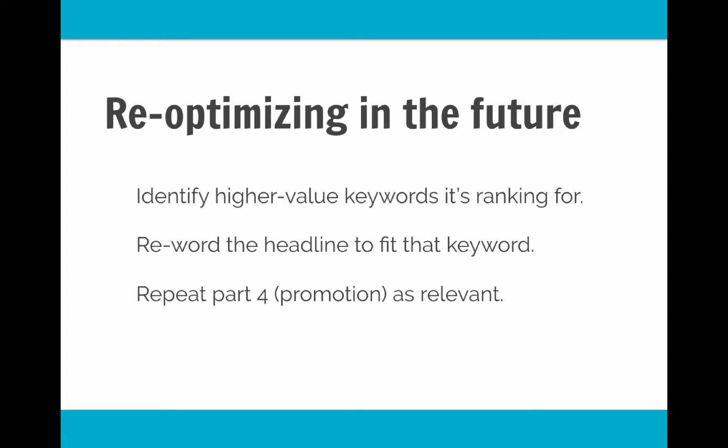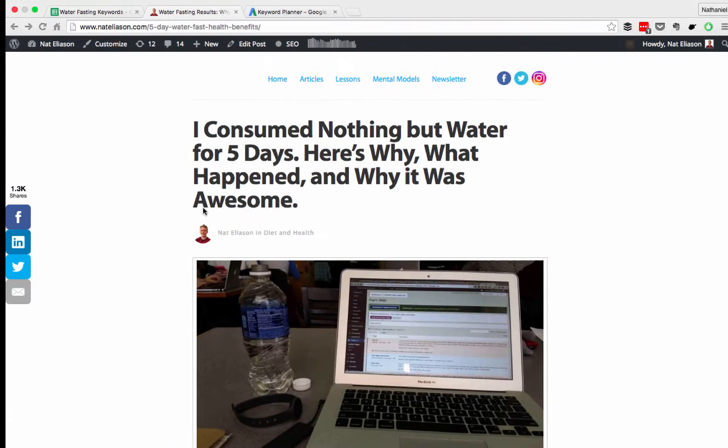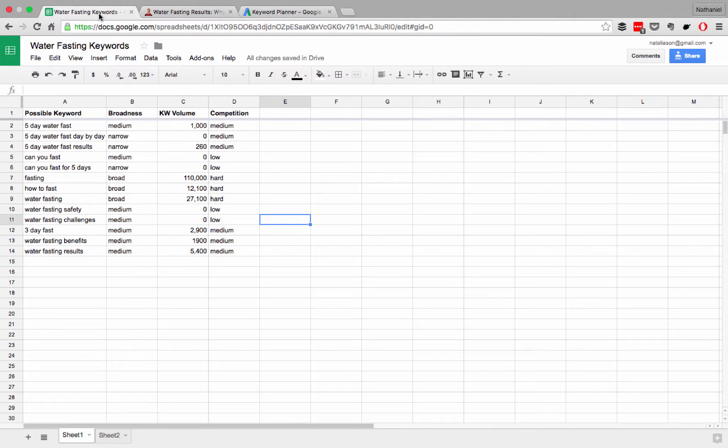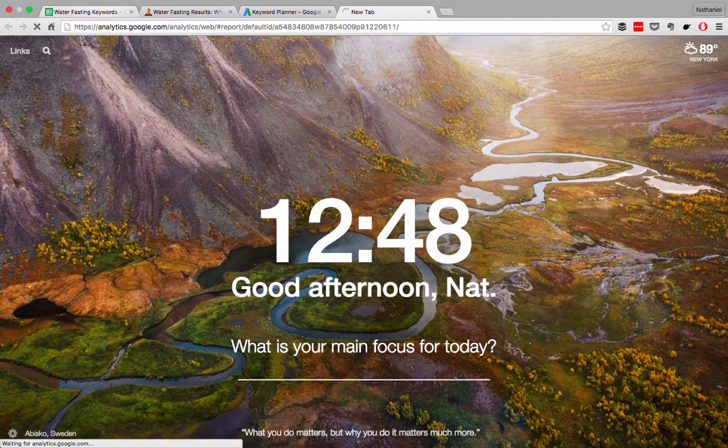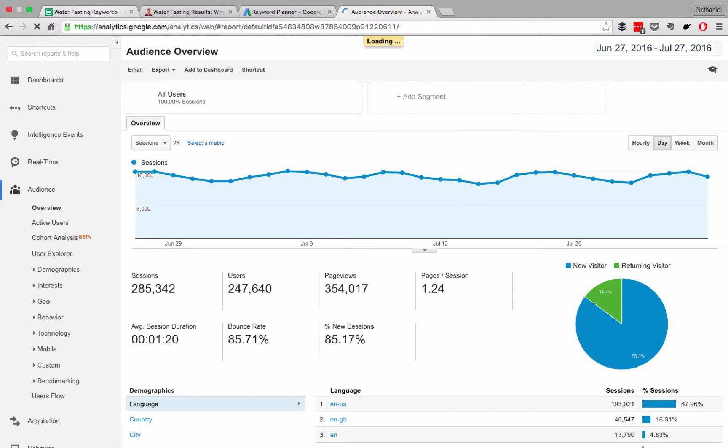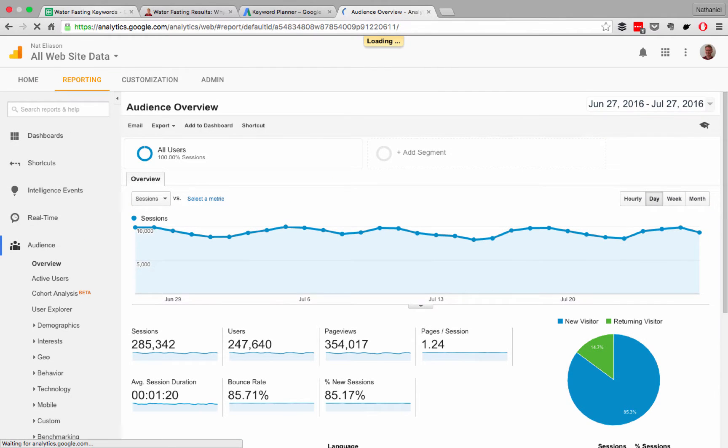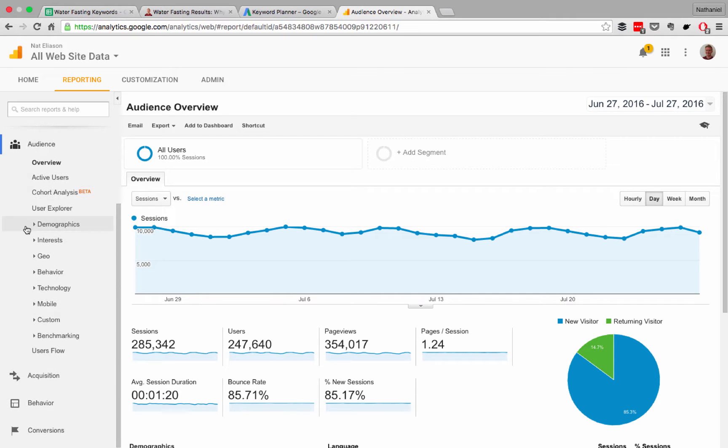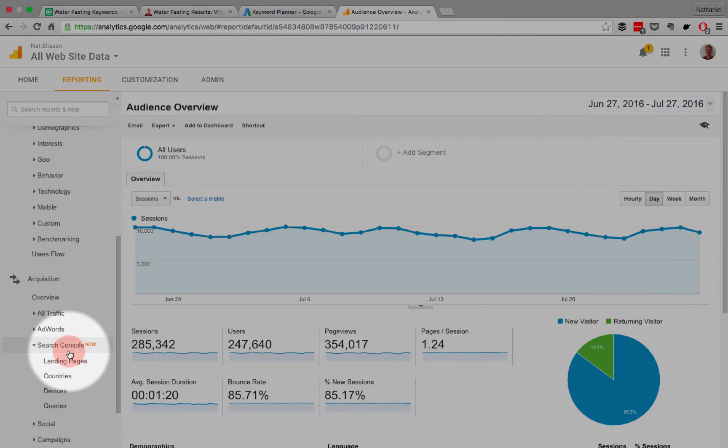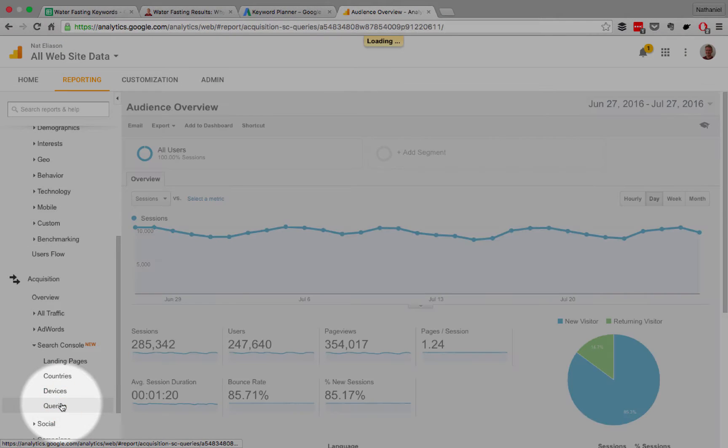Now let me quickly show you how you can identify those higher value keywords. So we have this list of possible keywords. All we're going to do is go into our Google Analytics. And then we're going to go to that article and see how it's ranking for them. Make sure you do have Google Analytics installed. It's fairly simple to set up, so I'm not going to walk you through it. But once you have it in, all you need to do is go down to Acquisition and Search Console and then Queries.